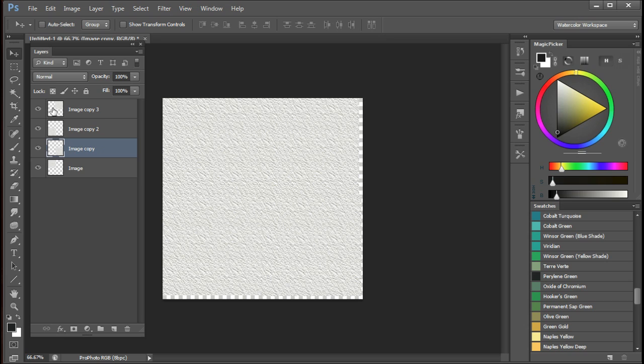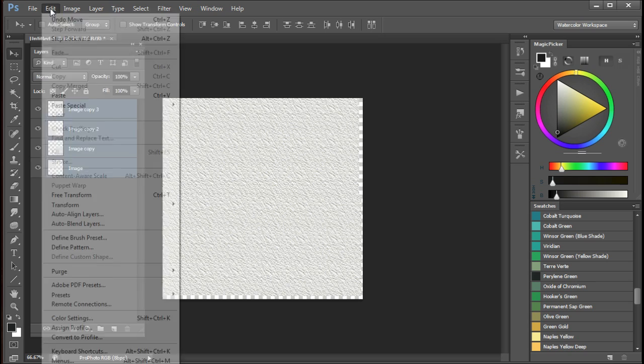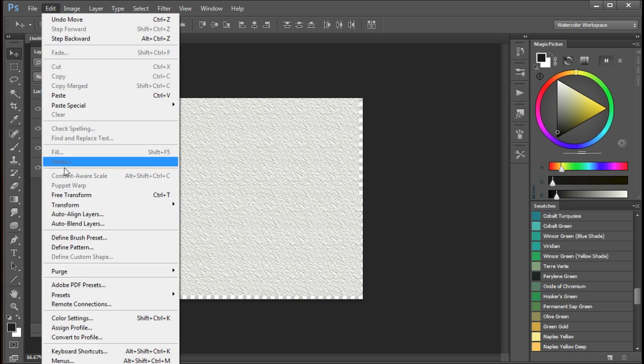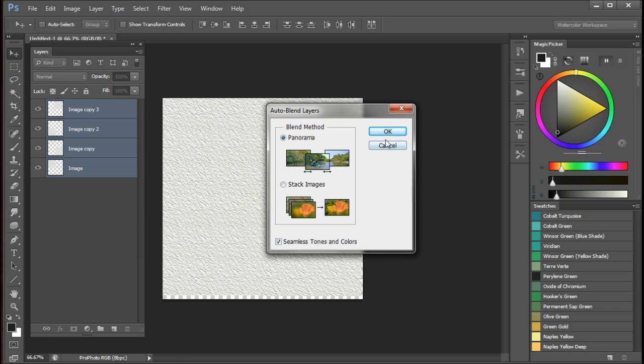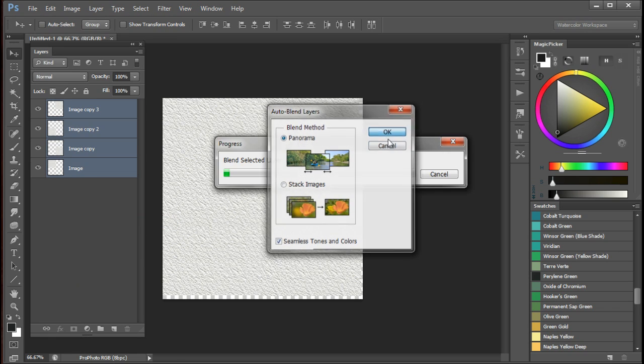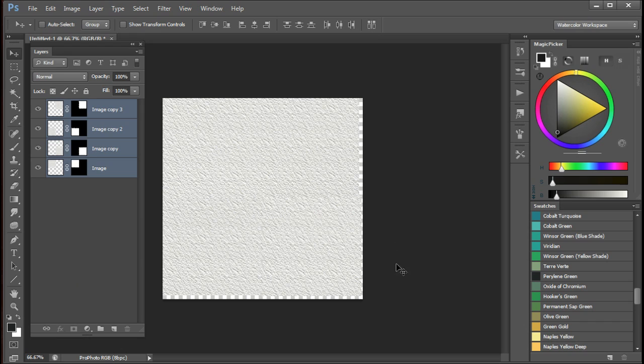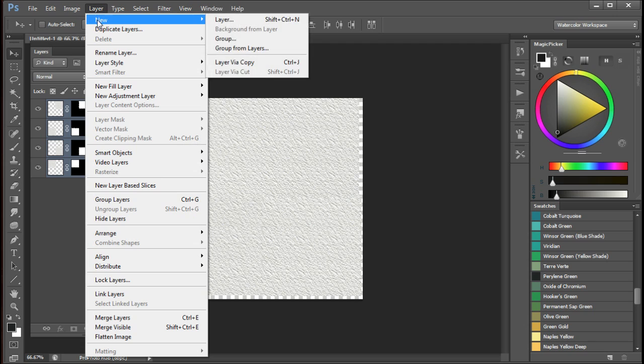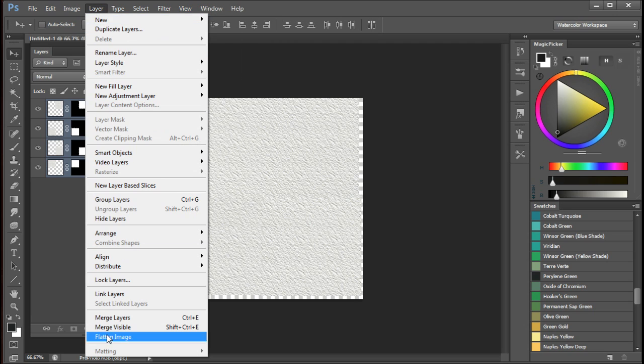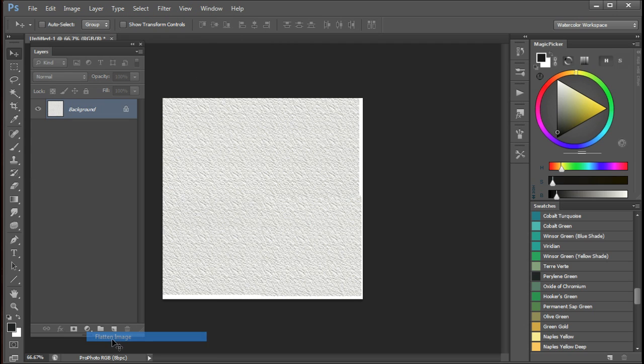So the next thing to do is to select all of the layers and then go to Edit, Auto Blend Layers. You can leave it as Panorama. And Photoshop goes through its little bit of magic and blends the four images very well. I think you'll be surprised at how good a job it does. You can then go to Layer, Flatten Image. And there you are.